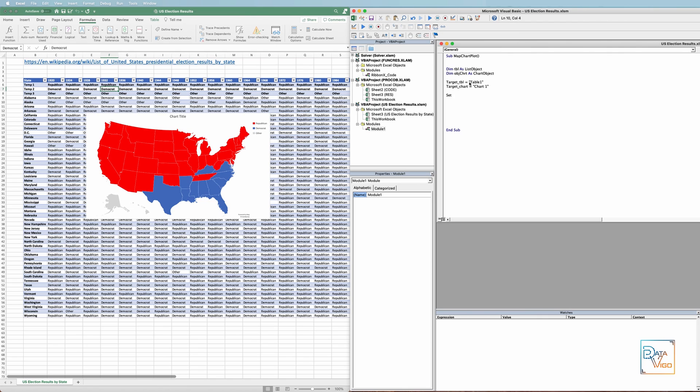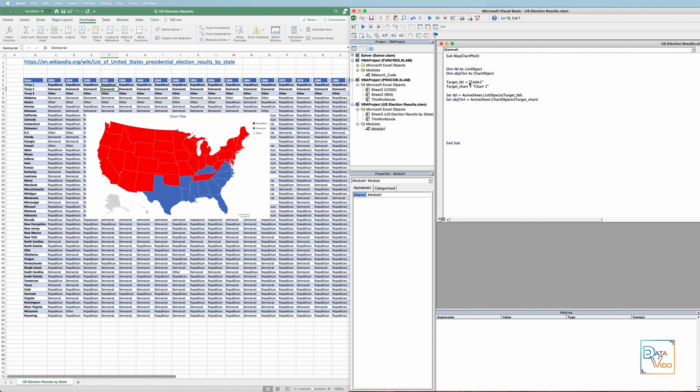Now, we need to set our TBL and ObChart objects that we defined to the target table and chart. Okay, so now since we want to make changes to this chart, we need to activate it. This is simply done by adding this line.